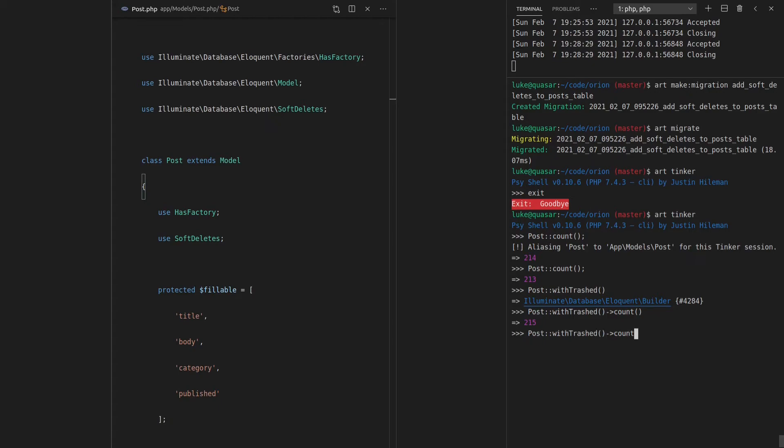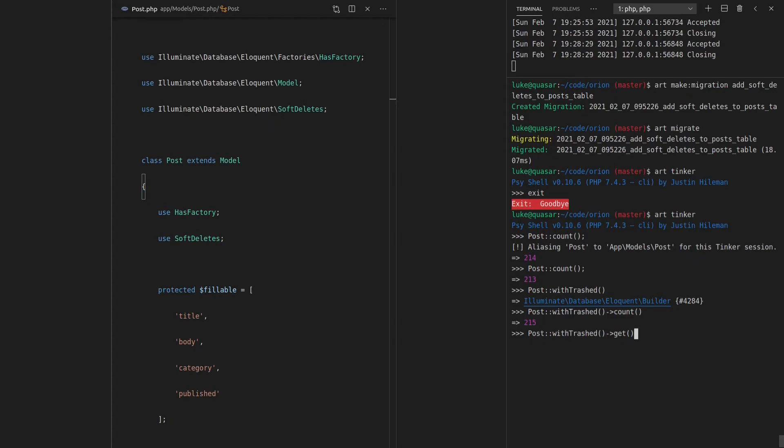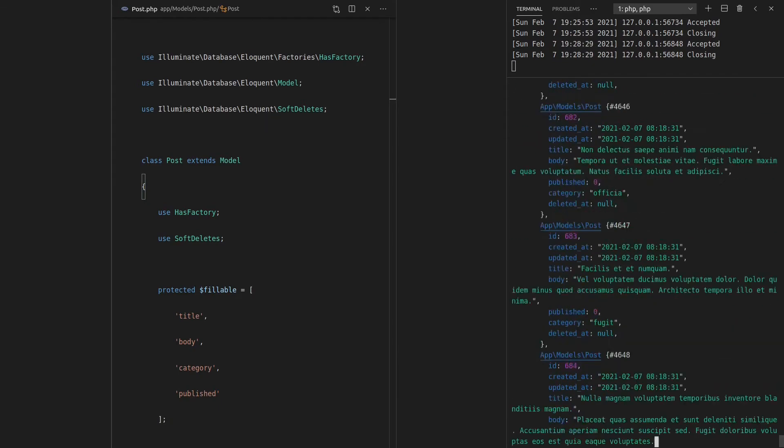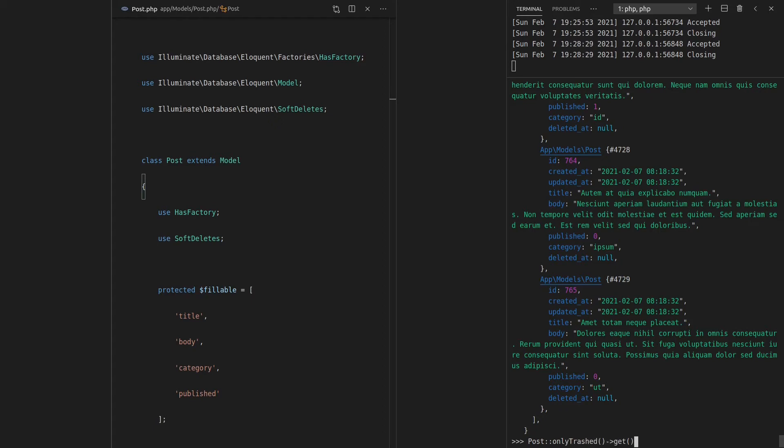And then, of course, if you wanted to get those records, you would just call get on that. And there's all of those posts. Now, you can also say Post and then onlyTrashed, which is pretty obvious what that does. So let's call get on that. And there are those two records that we deleted.